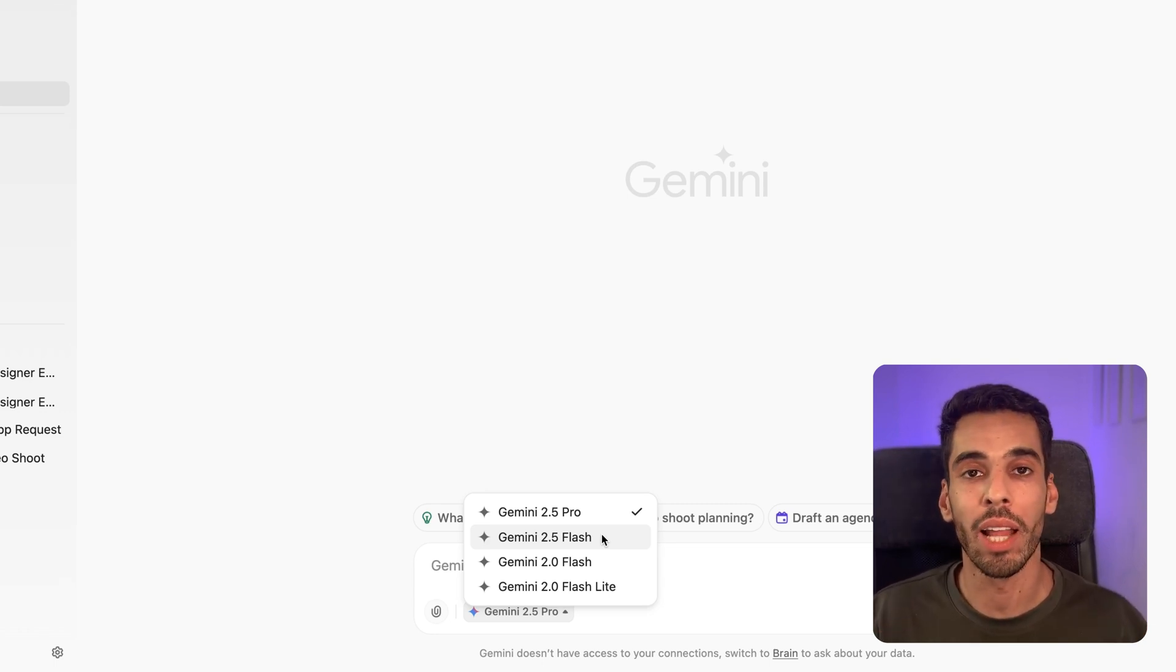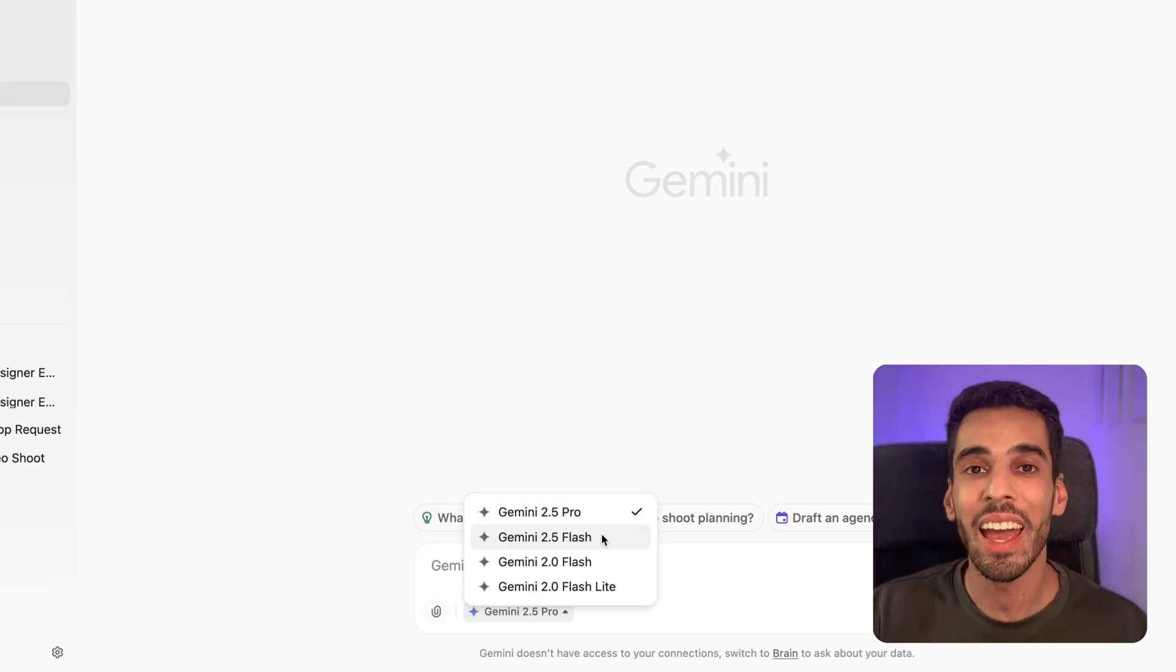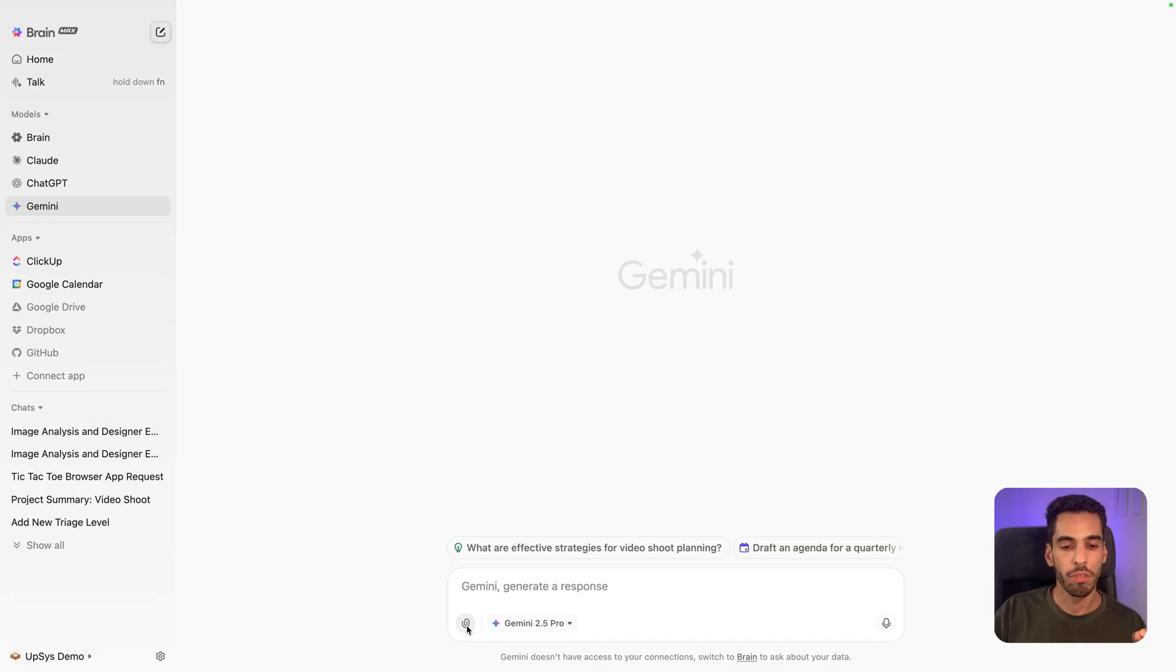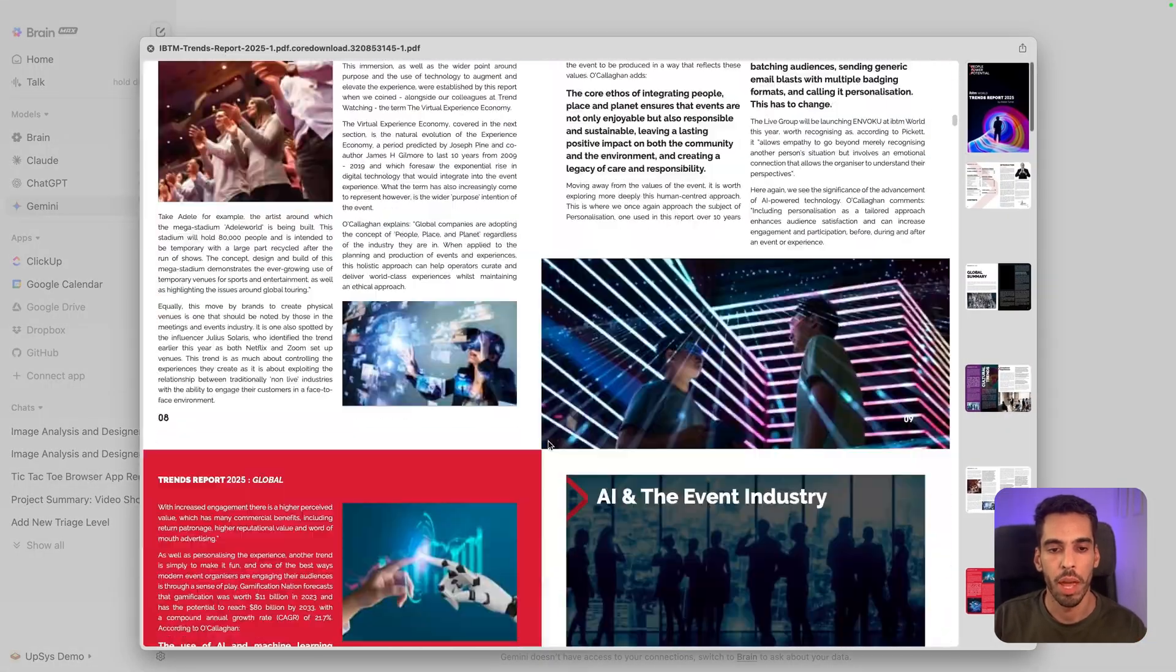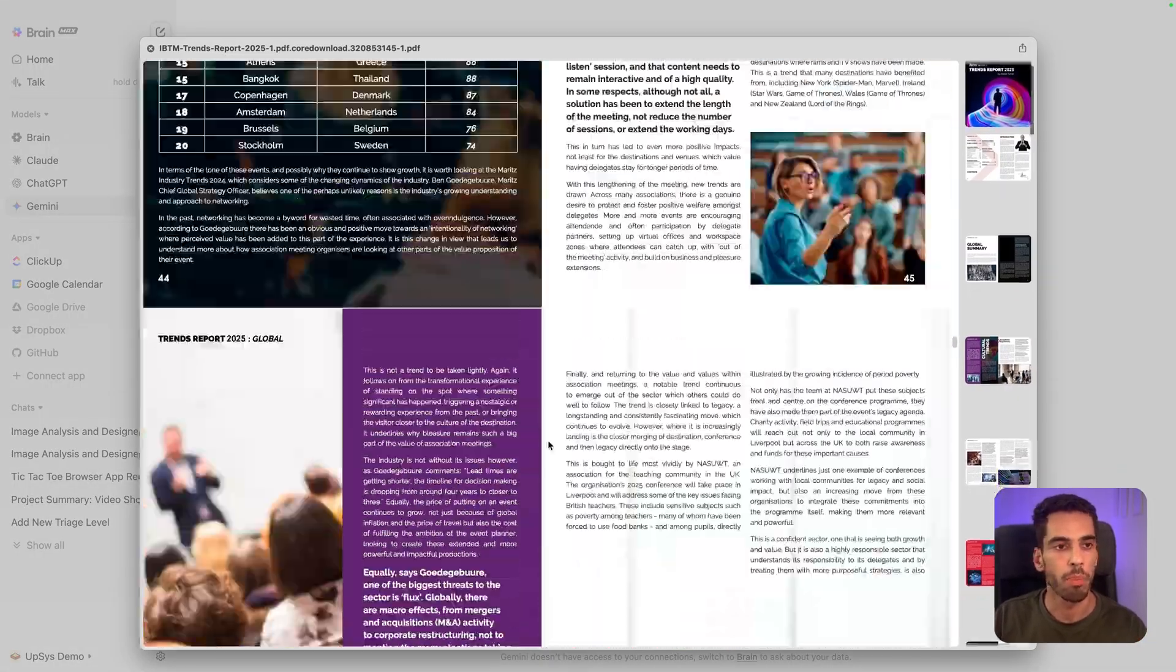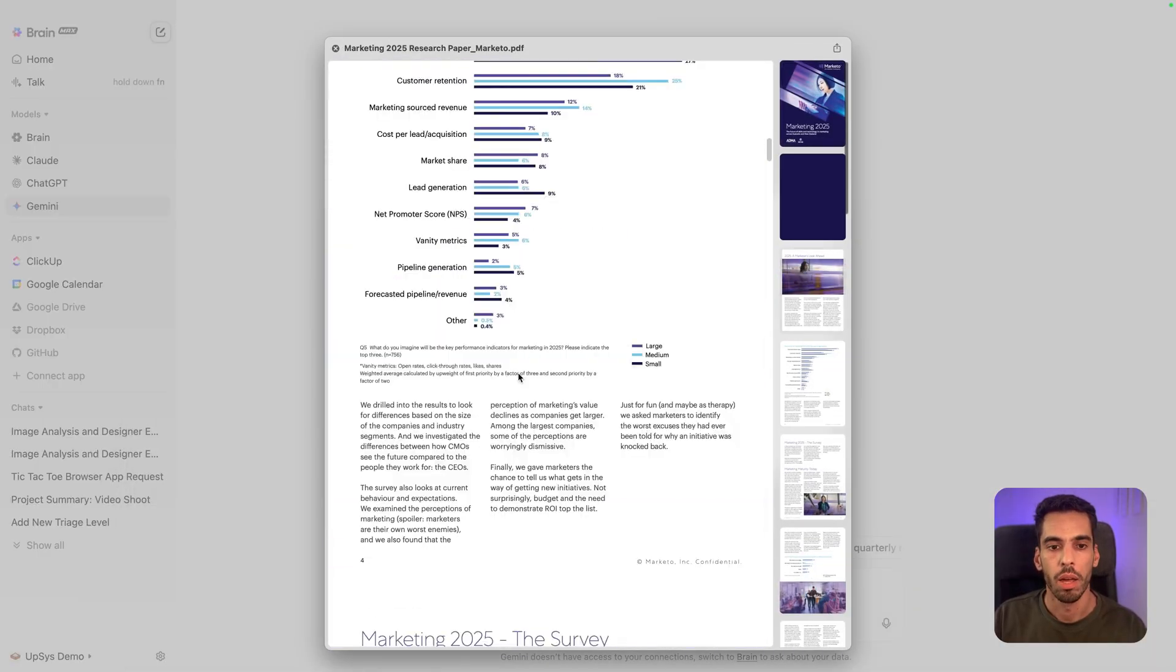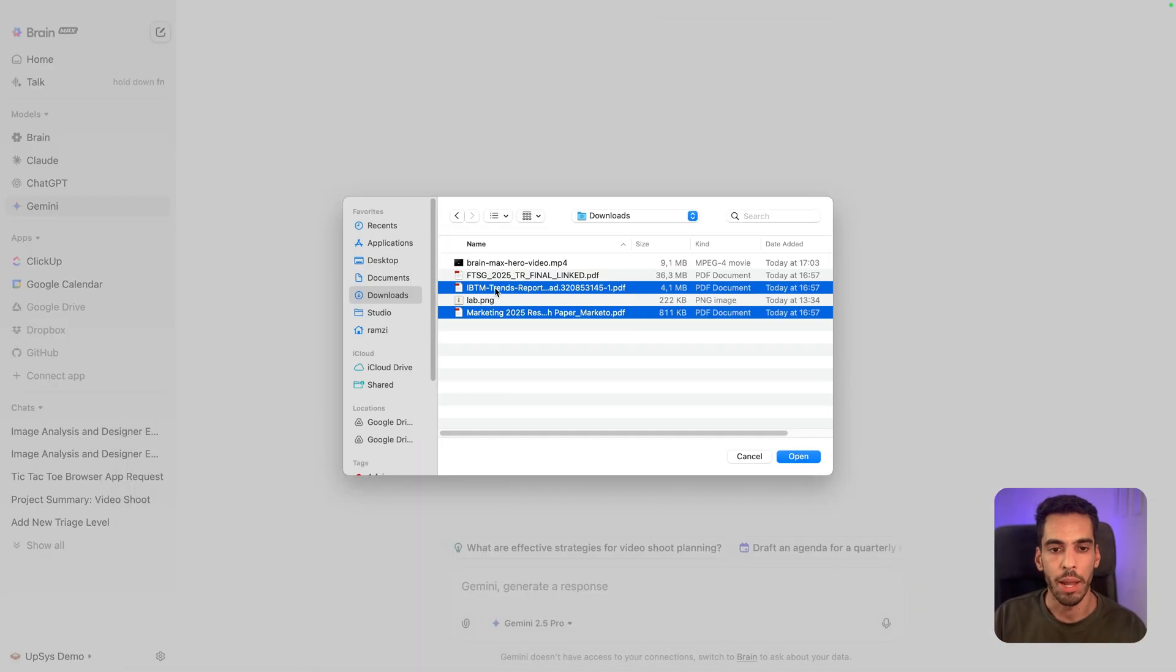So you can even upload like a 20 or 30 pages PDF, and it's capable of reading it entirely and summarizing. So that's exactly what we're going to do in this use case. And I have prepared a few PDFs that we have right here. This one might be a little bit heavy, but this one is a pretty long PDF about marketing trends in 2025, and this one as well. So let's have a look and upload them and see what they say.